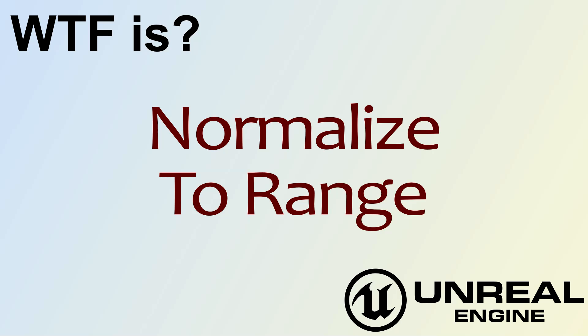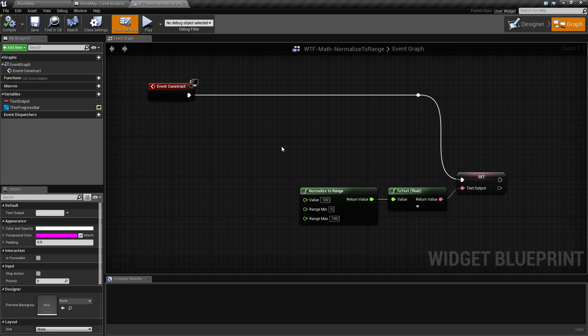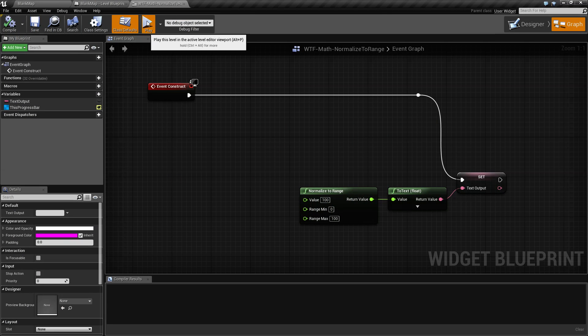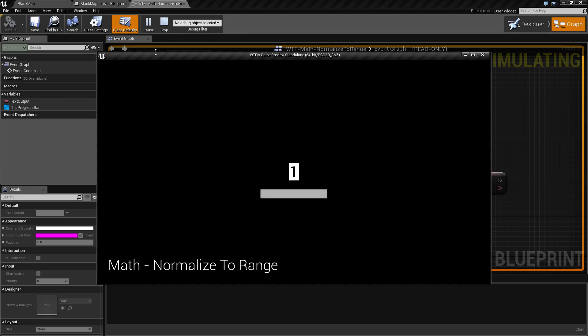Hello, welcome to the video for what is normalize to range. I'm going to run my quick little example and it's going to be very boring. We're basically going to see a one and that's it.